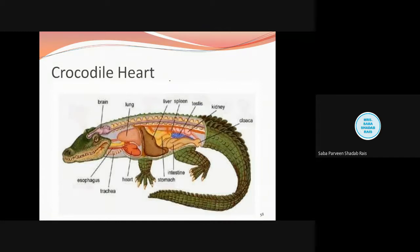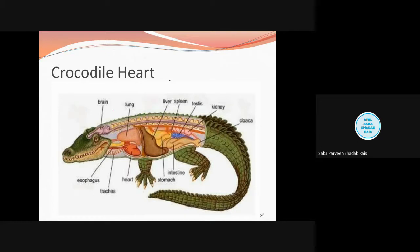Now let us start about the crocodile heart. When we talk about the crocodile heart, it is also present midventrally. The position of the heart is not mentioned in your textbook, so write down that the crocodile heart is present midventrally. When we talk about the number of chambers — as I told you, there was a need for more oxygenated blood — the heart is properly four-chambered. Crocodiles are the only example in the reptilian class that have a four-chambered heart.